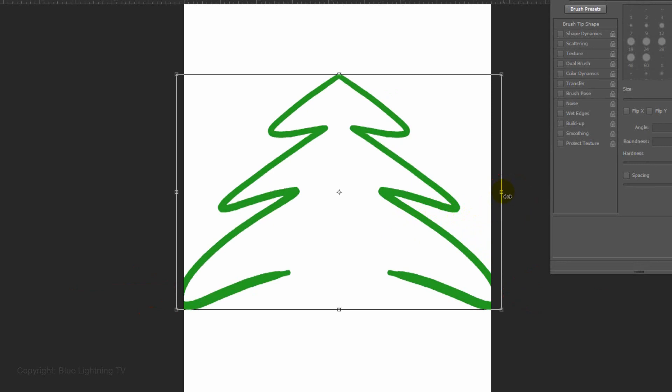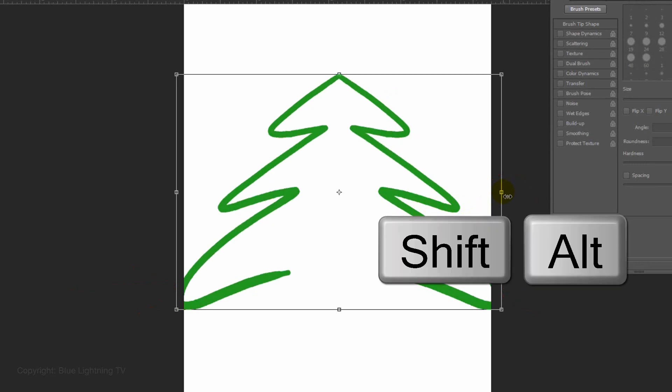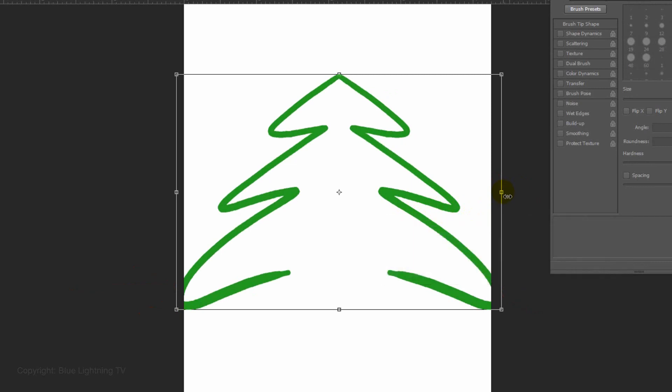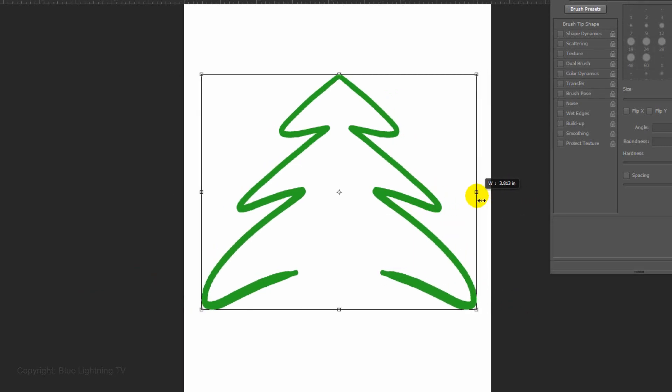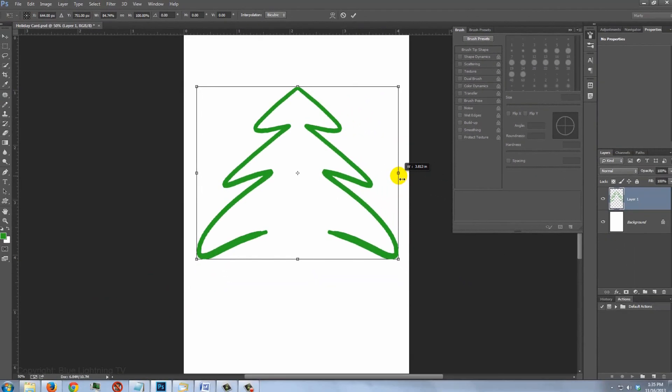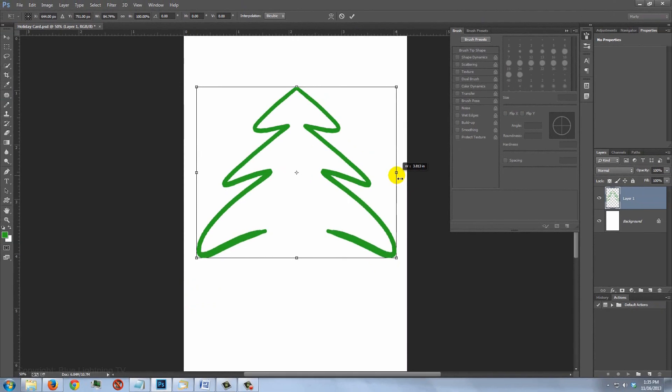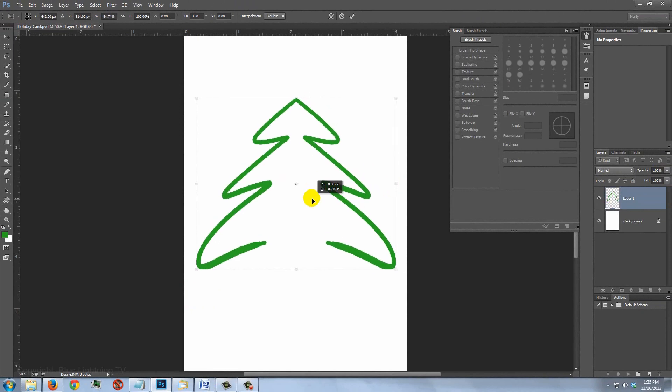I'd like to bring the tree down more on the card, so I'll click inside the Transform and move it. Then, I'll press Enter or Return.